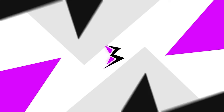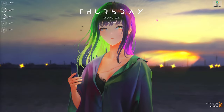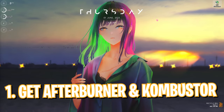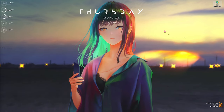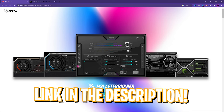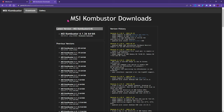Step number one is having these two applications as a prerequisite to overclock your graphics card safely. You need to go to the link in the description below and get yourself MSI Afterburner as well as MSI Kombustor. I've given links to both of them in the description below, so make sure to go and download them.